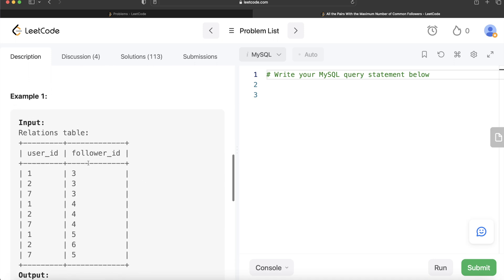Let's look at the example. We have different users and their followers. User 3 is a common follower of users 1, 2, and 7. So the pair (1,2) has one common follower, (1,7) has one, and (2,7) also has one. Users 1, 2, and 7 also share another common follower — user 4 — so all three combinations have two common followers. Additionally, users 1 and 7 share follower 5, giving them three common followers, which is the maximum.